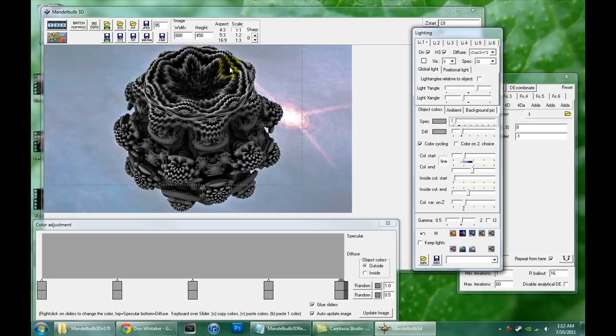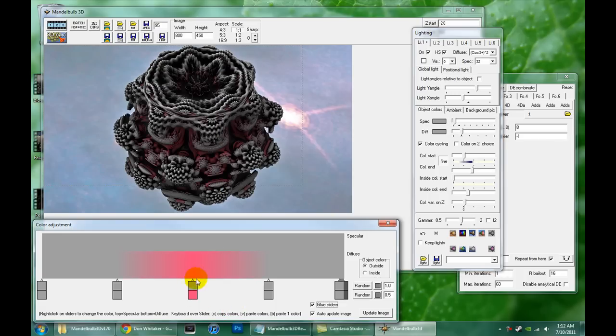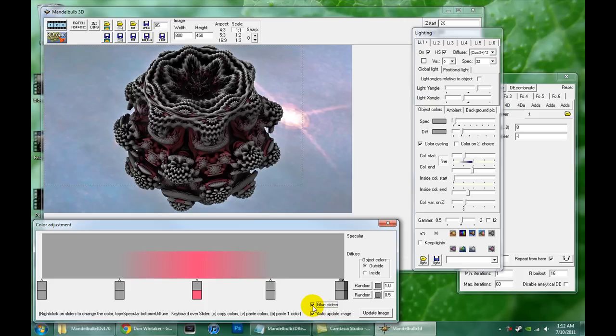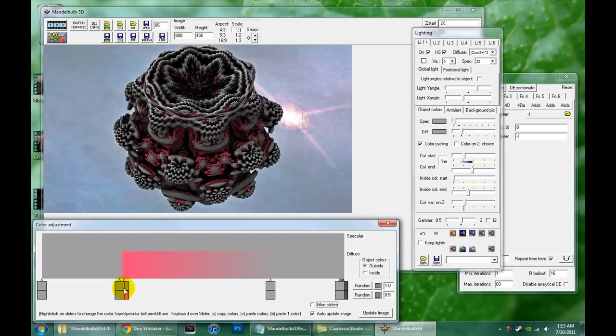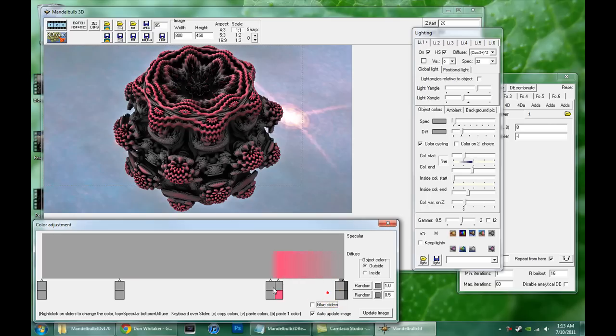What I usually do is start out with all gray. And let's say I wanted to make these ridges red and the inside areas black. I could probably manage that or darker color. So what I would do is get a red color. I usually uncheck this glue sliders. That causes all the sliders to move as if they're attached by a rubber band or something. If you uncheck that then you can move one independently. It gives you a lot finer control.